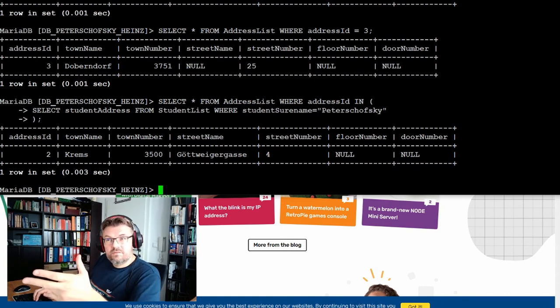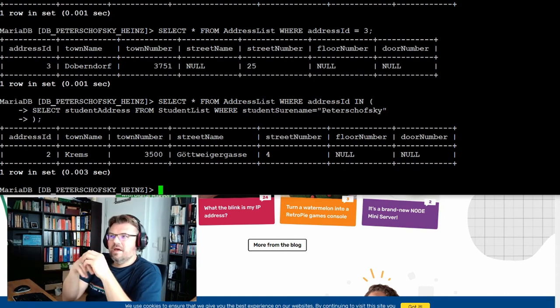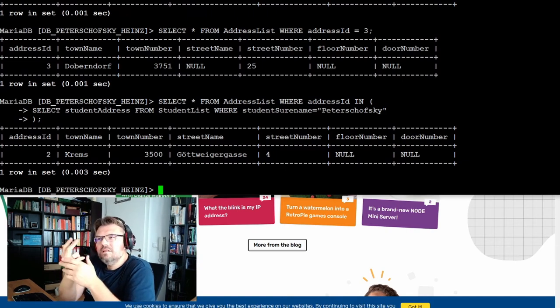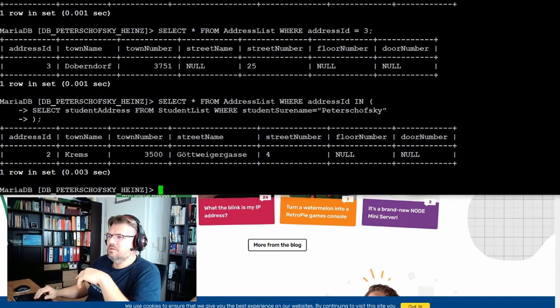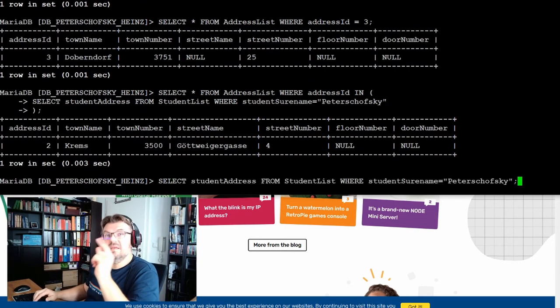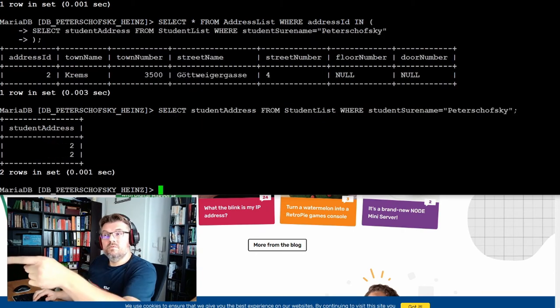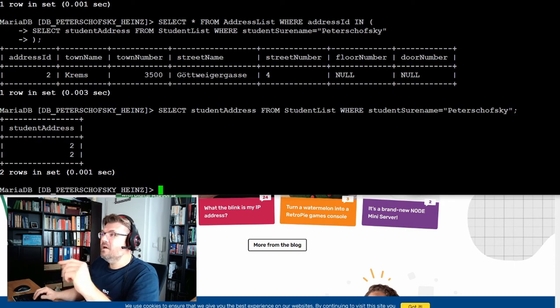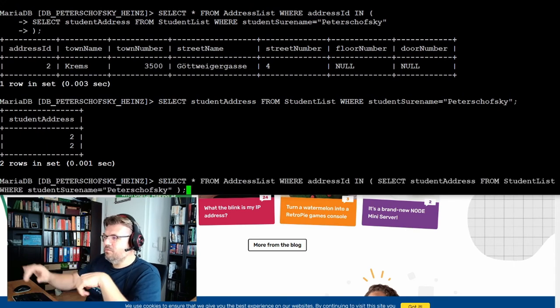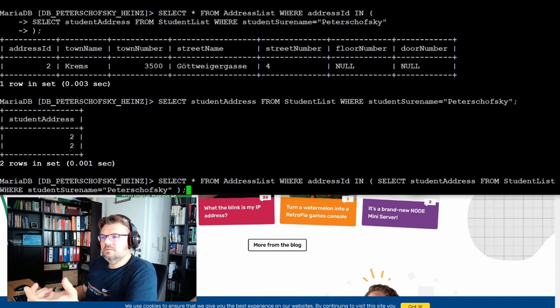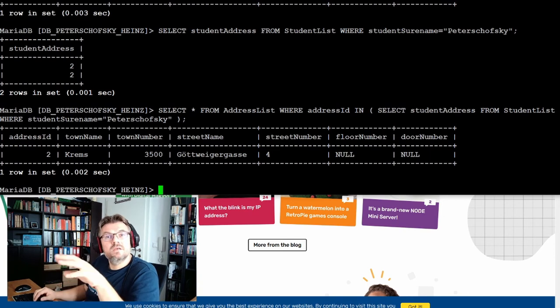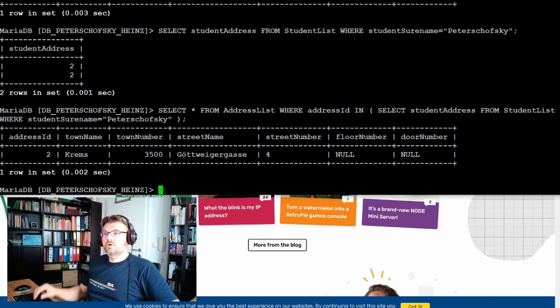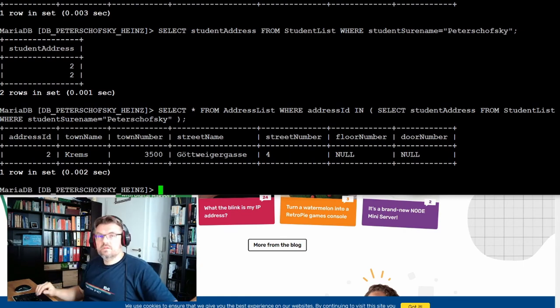And we only get one address. So the select student address actually returns two result lines. If I'm just using this select statement here, the inner select statement, then we do have two lines. But both are the same. And what the IN is actually doing here is recognizing this, saying, it's only one address, I show one address. So every Pitaschutsky in our student list lives at that one address.